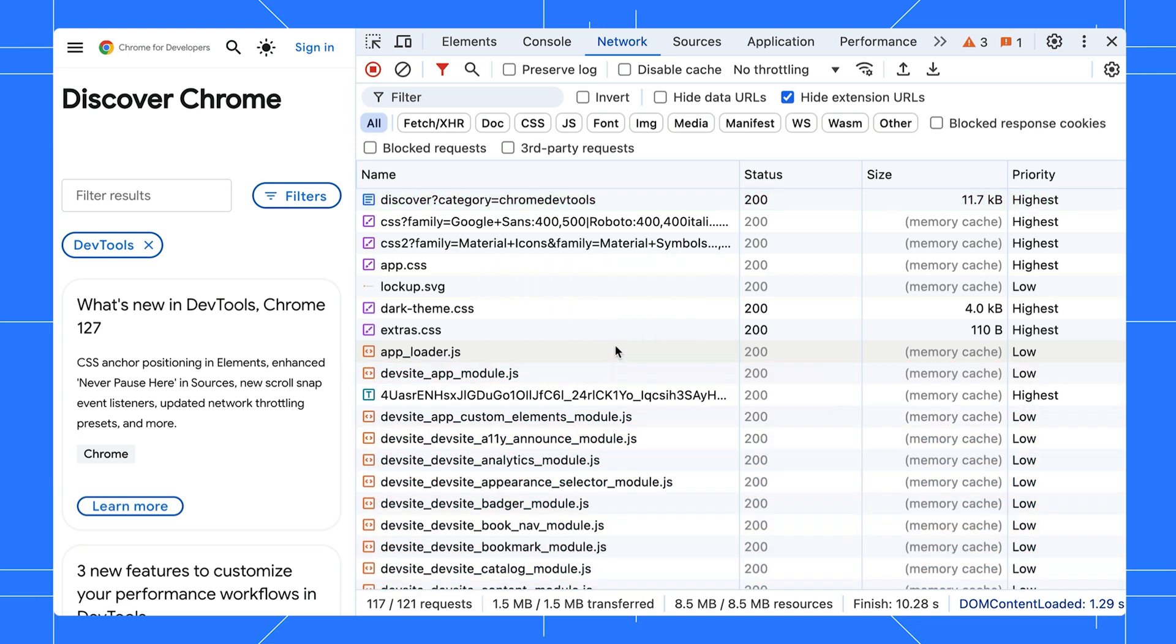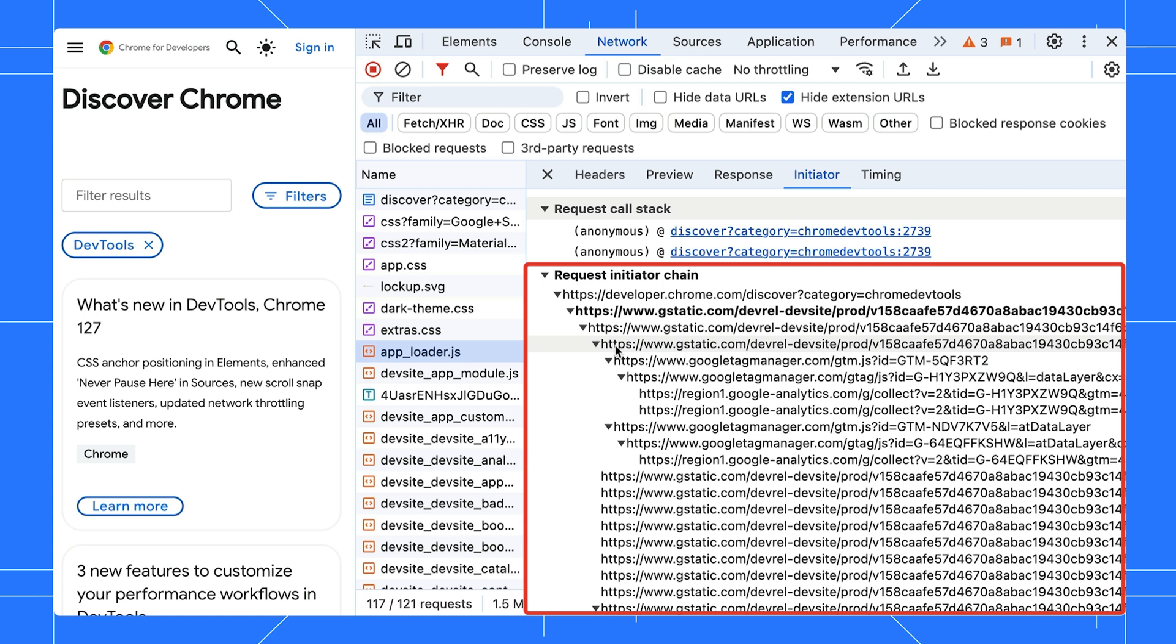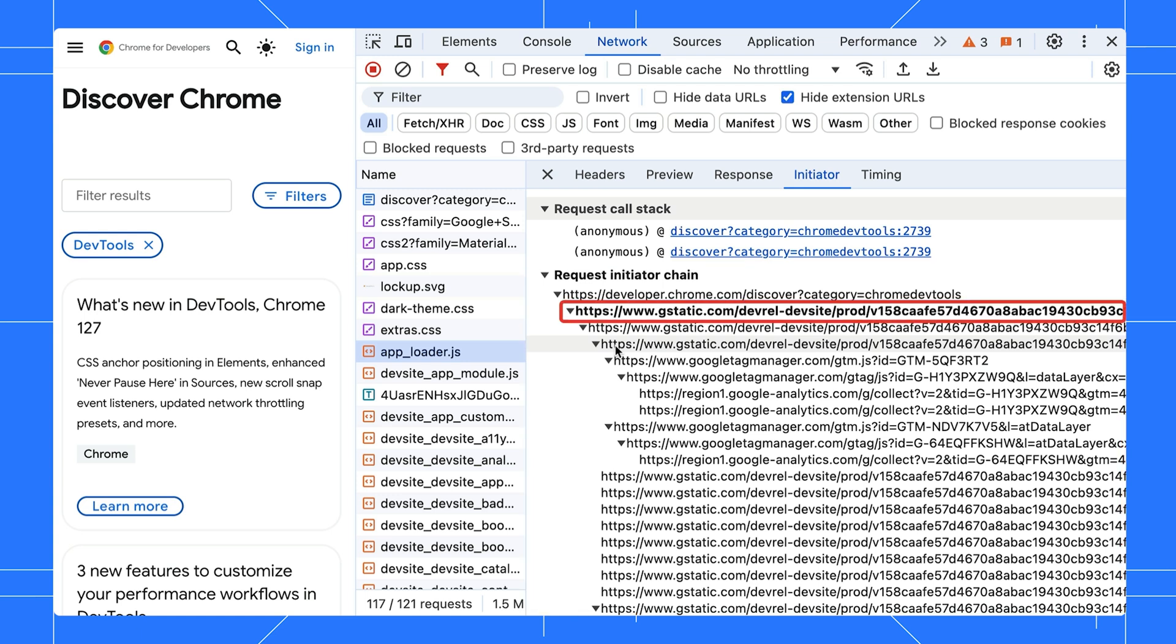Alternatively, you can view the request chain in the initiator tab as a nested list. The current request is in bold. These features help you understand why a resource was requested or what network activity it caused.